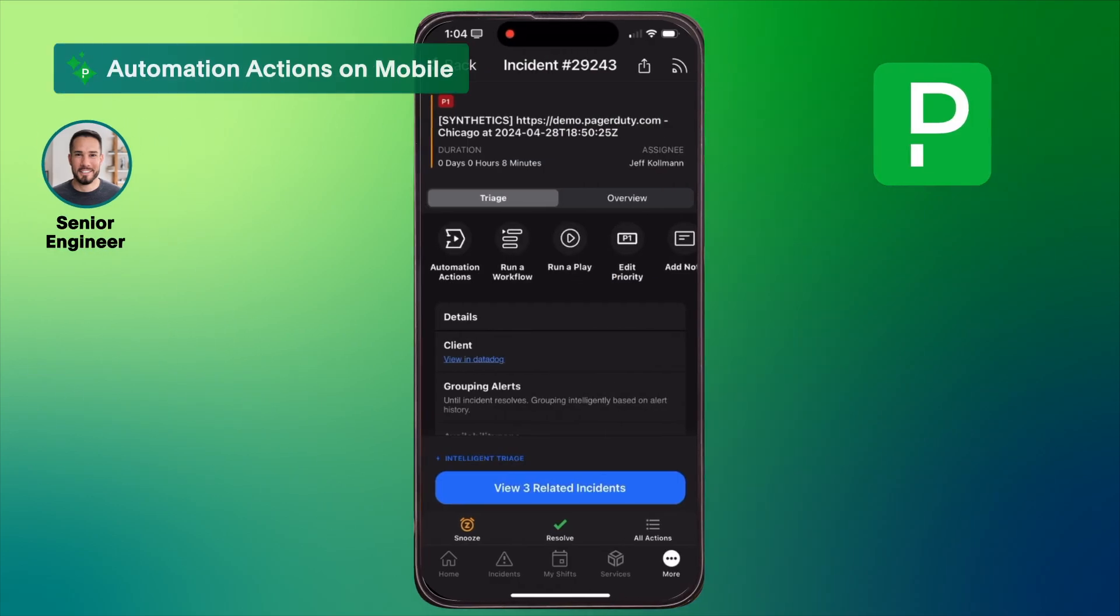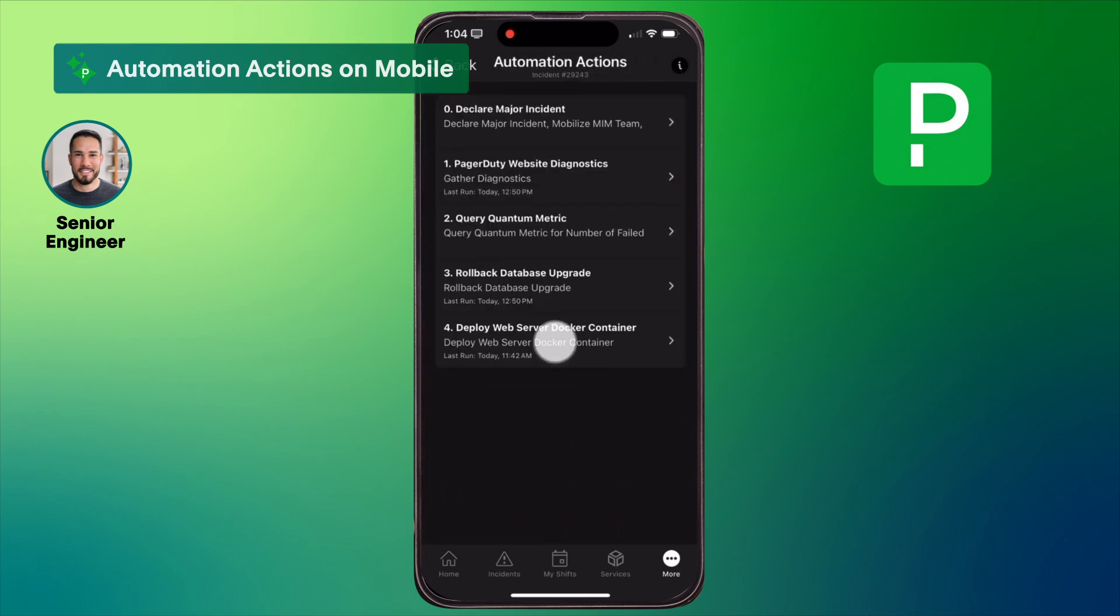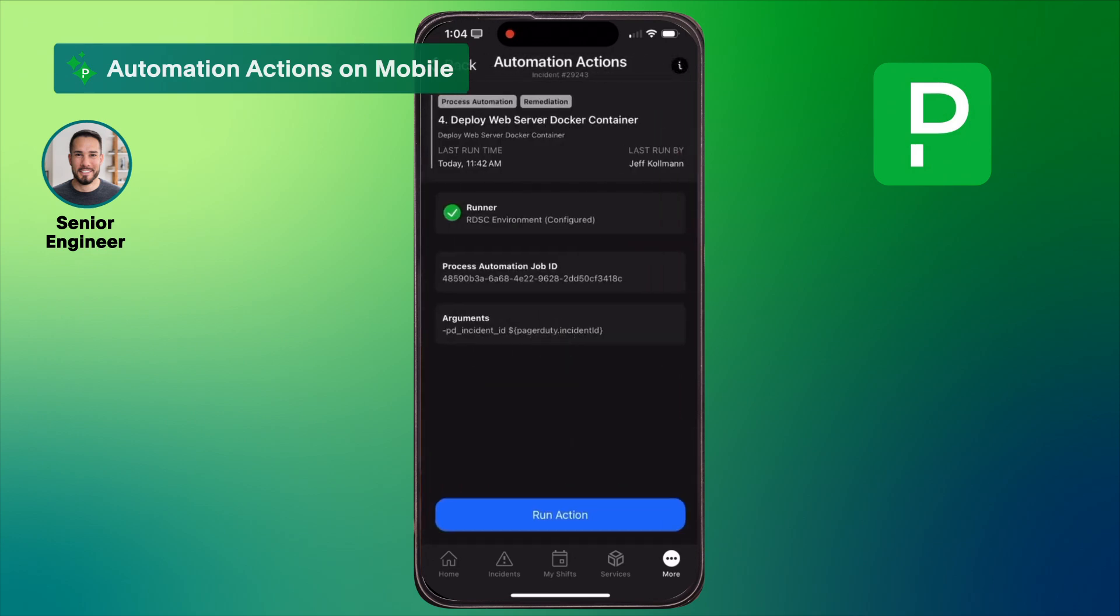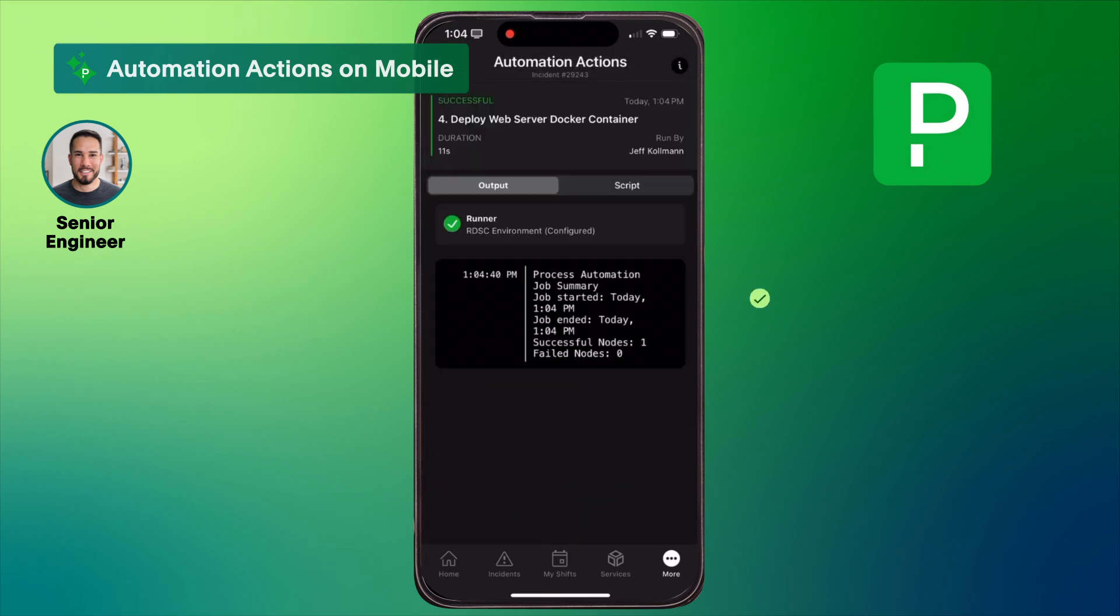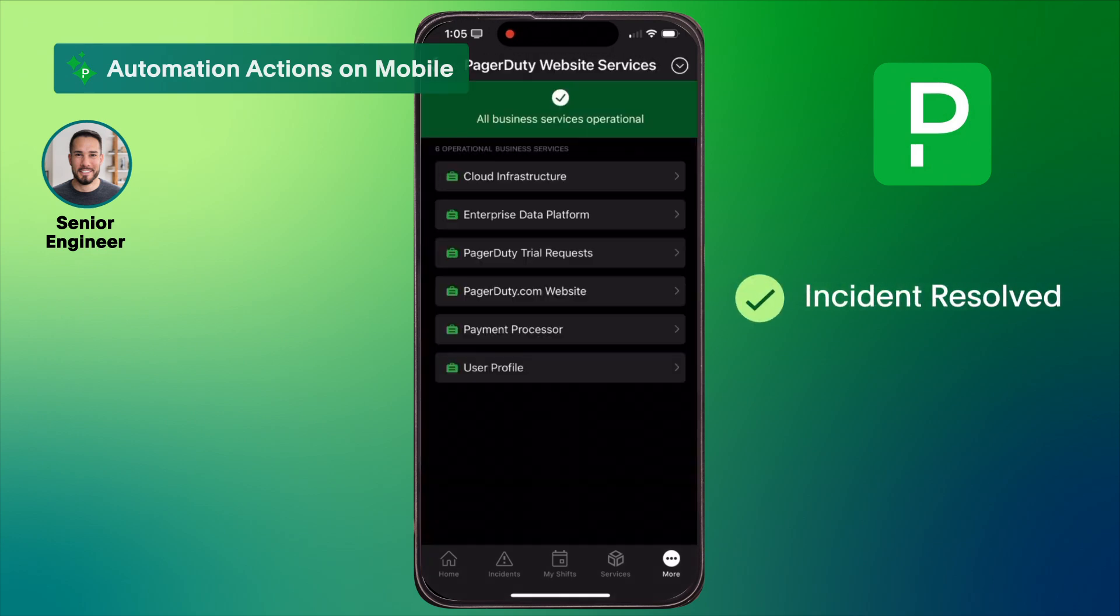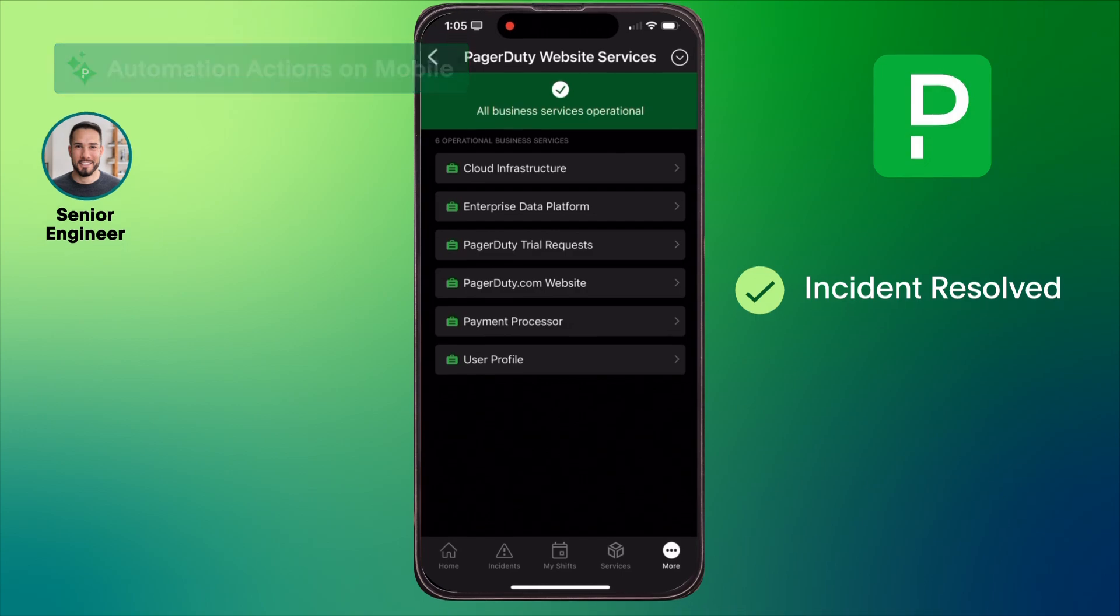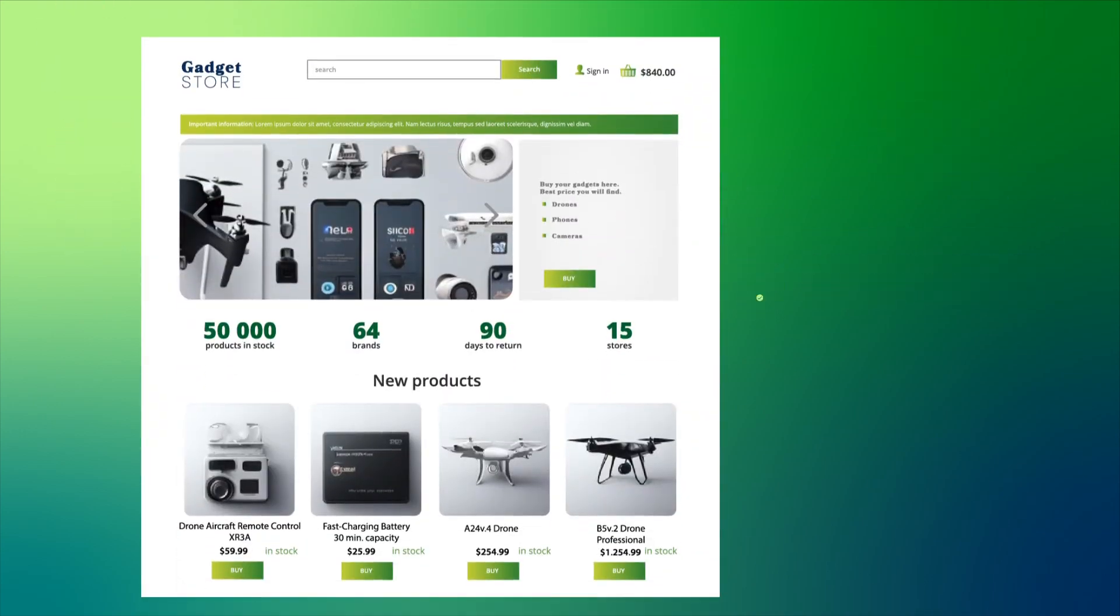Let's run an automation to redeploy the web server. The incident is resolved and service is restored.